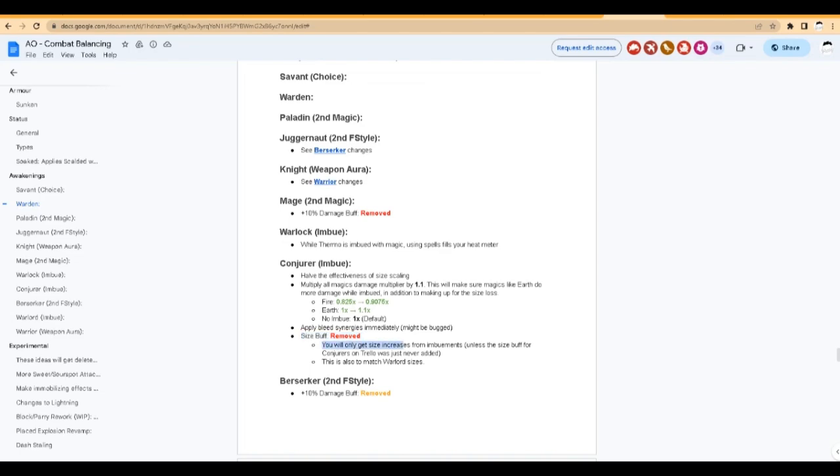So I'm not sure what that means. But it says, you will only get size increase from imbuements. So like, I guess you need to apply your ice to get more size when you have magic size. I don't know, guys. It's a little bit weird. I'm not sure if I understood it.